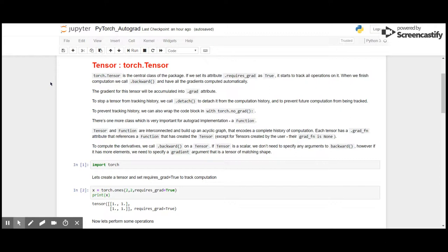There is one more class which is very important for Autograd implementation: a function. Tensor and function are interconnected and built up an acyclic graph that encodes a complete history of computation. Each tensor has a .grad_fn attribute that refers to a function that has created the tensor, except for tensors created by users. Their grad_fn is None.